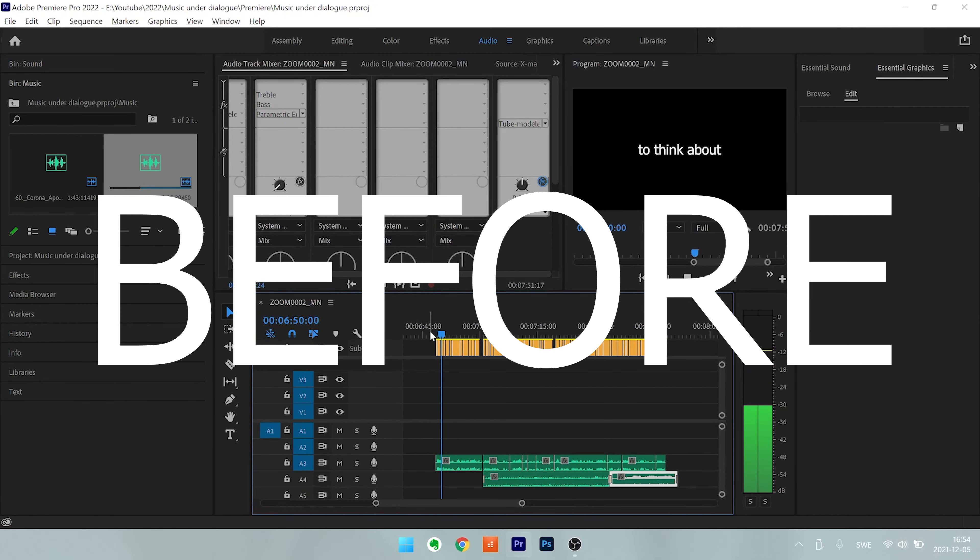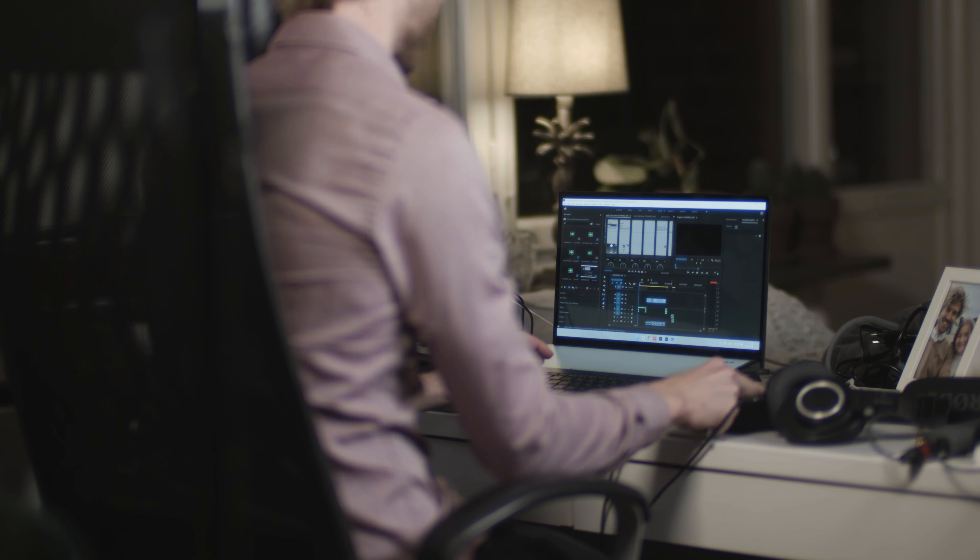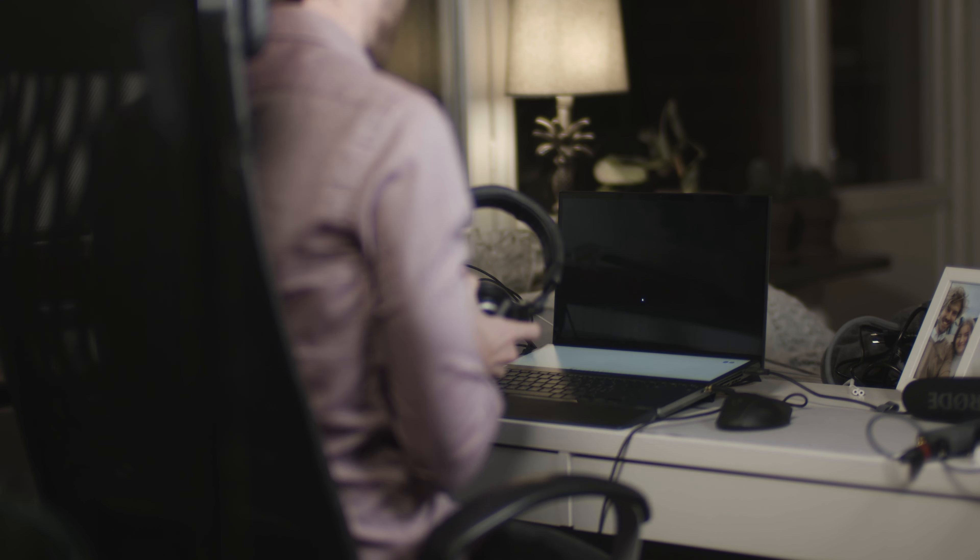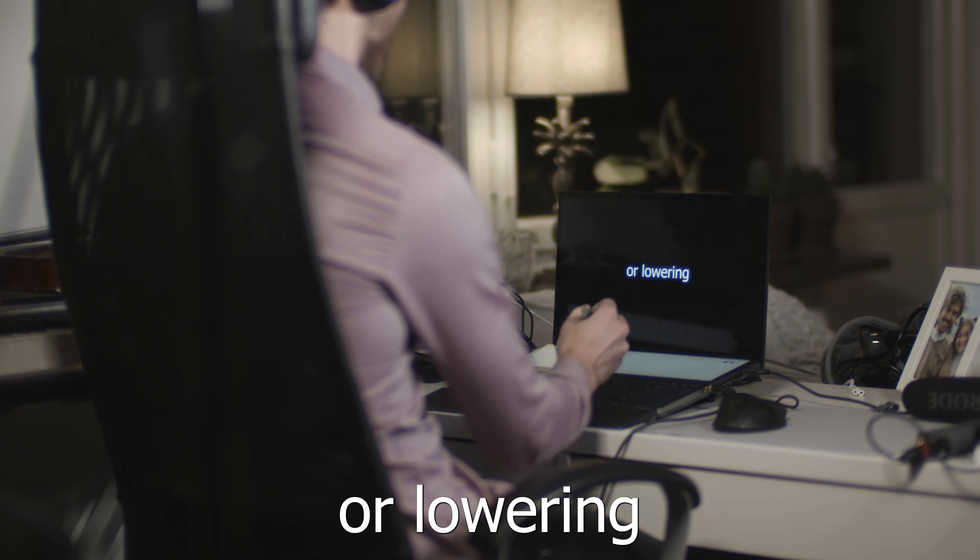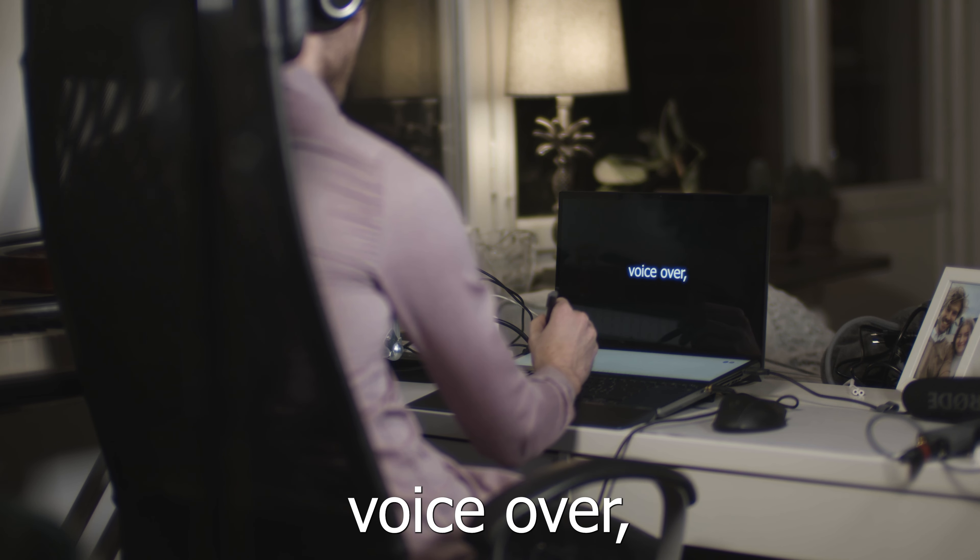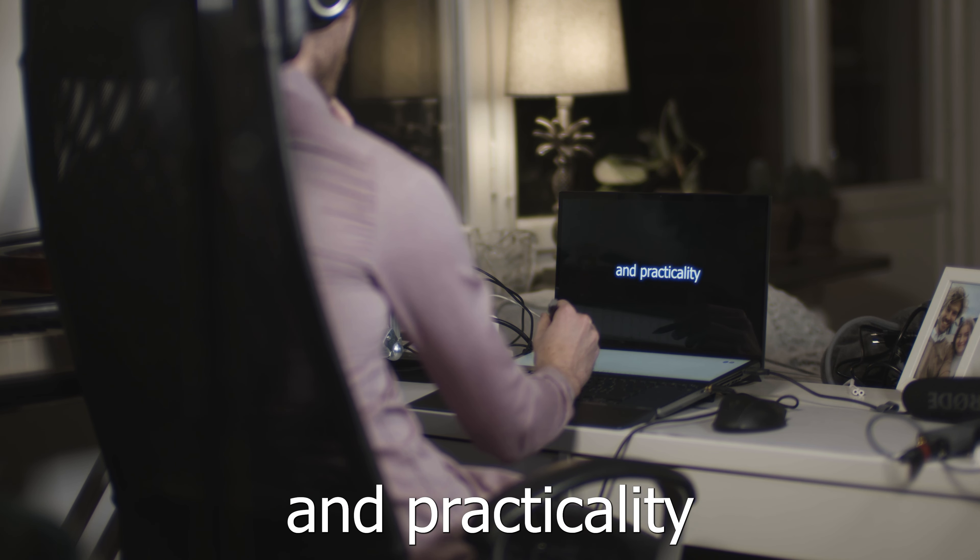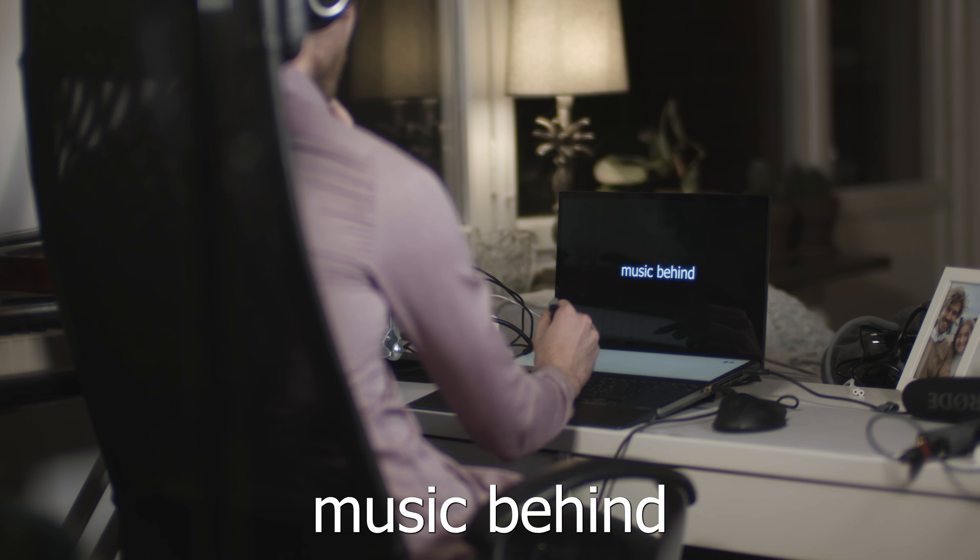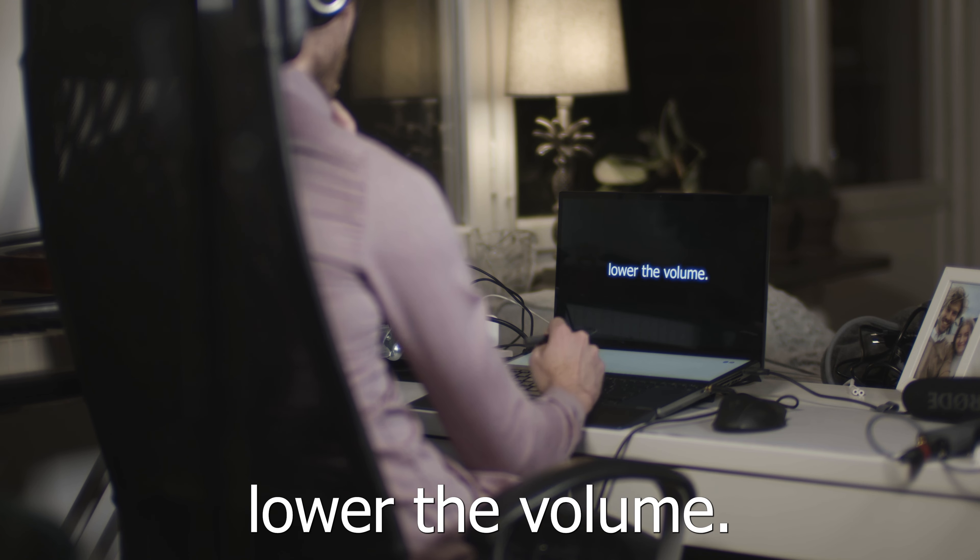One very important thing to think about is to add a compressor. Remove the voice frequencies from the music. Stop choosing boring music or lowering the music under your voiceover. This video will cover the theory and practicality of how to play music behind voiceover or dialogue without lowering the volume.